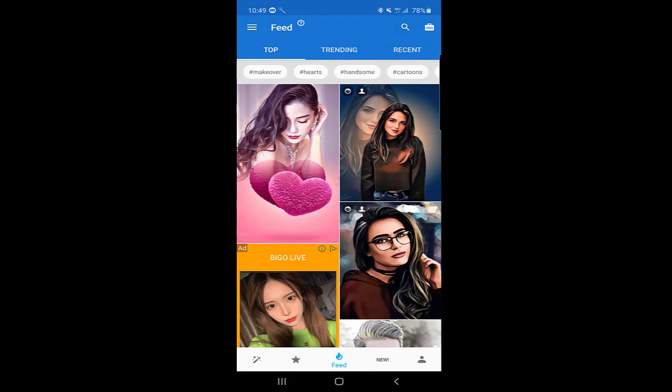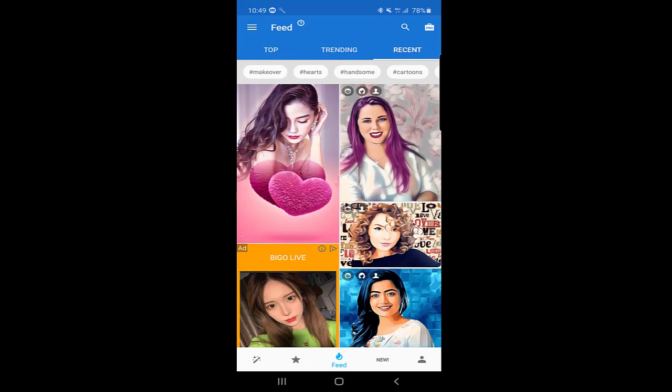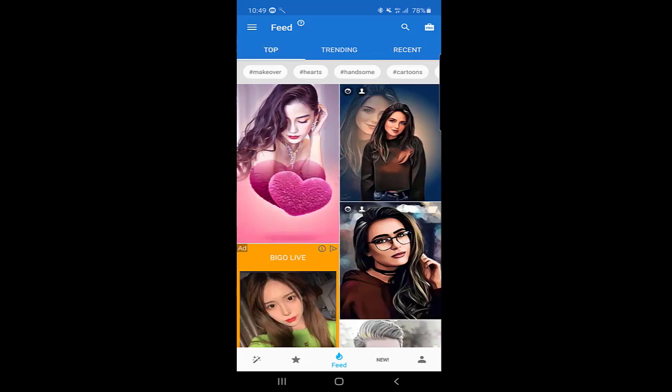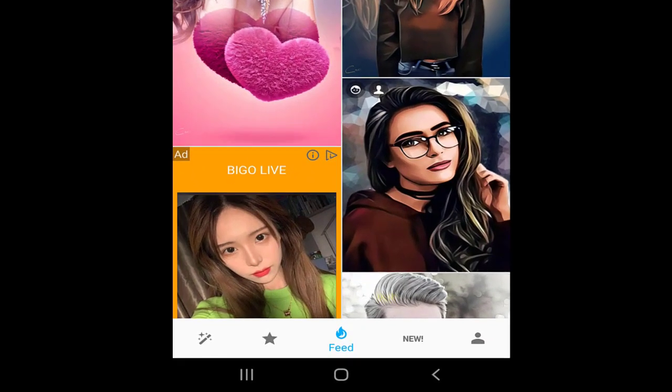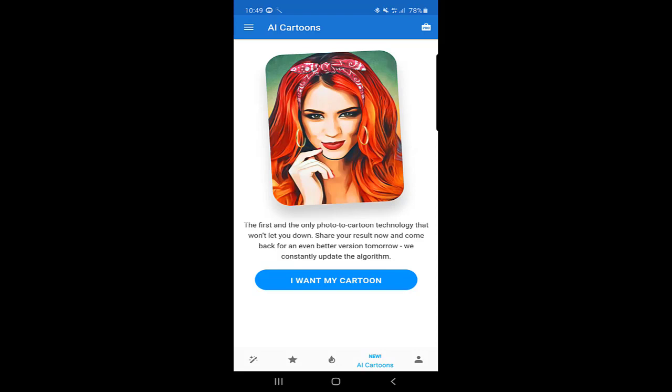When you open the application, this is the first page. You can see tabs for Top, Trending, and Recent — this is your feed. At the bottom there are many options, but we will go straight to New.